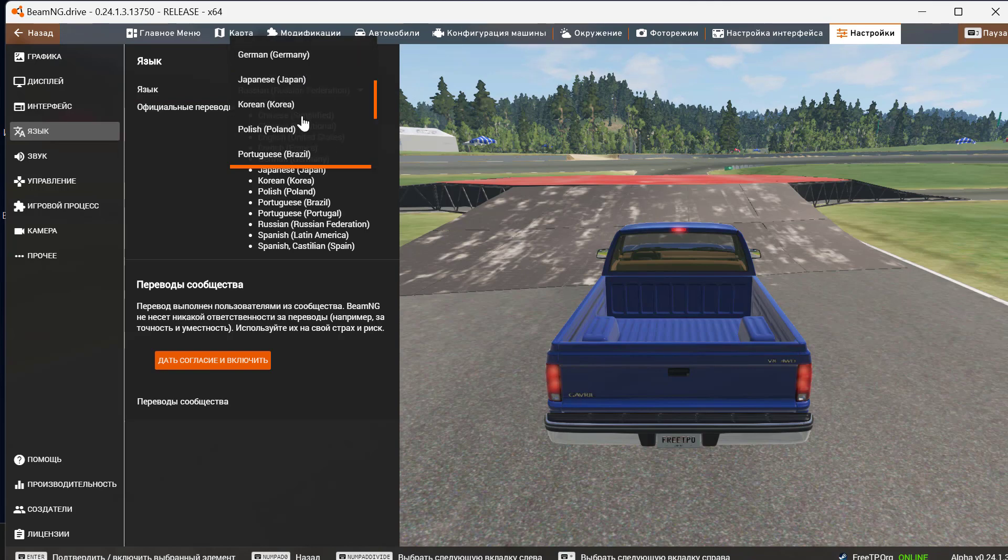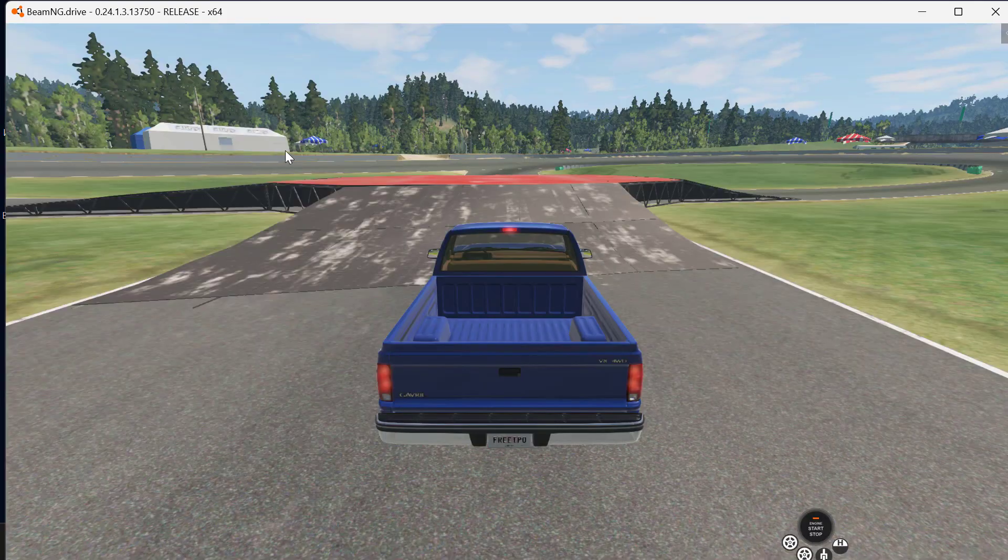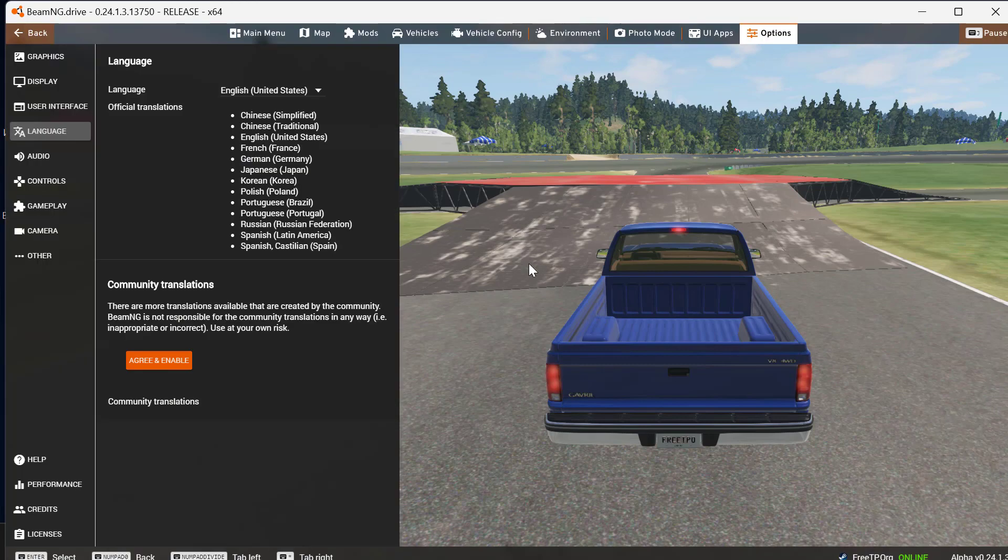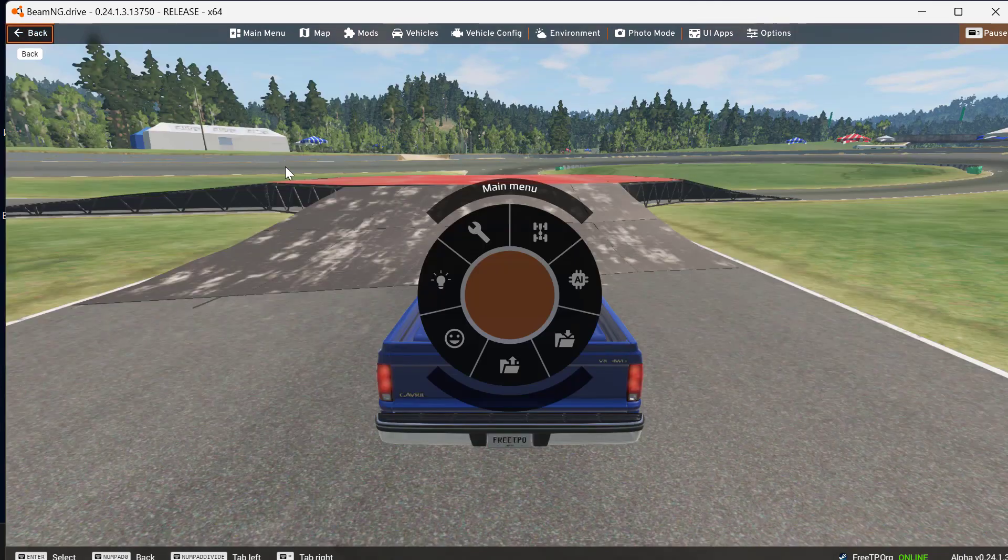I'm gonna select English. After selecting the language it has been changed. Just click back and play the game.